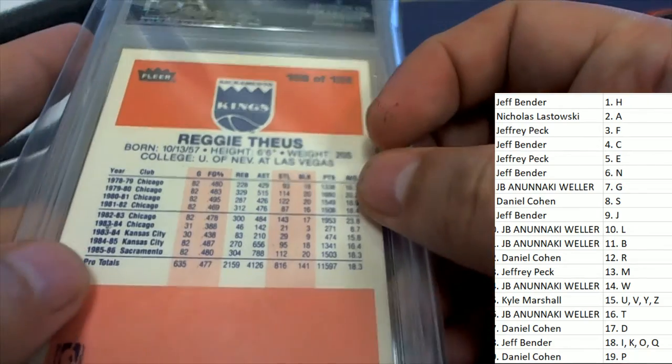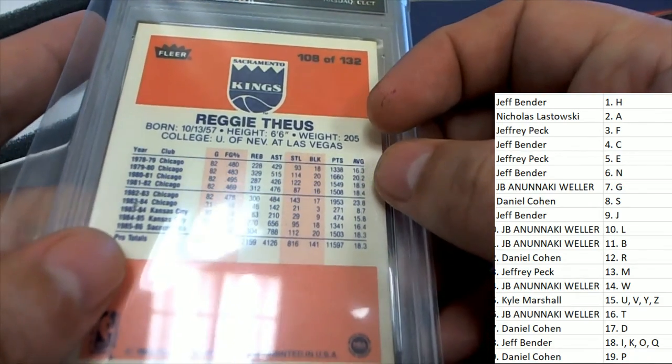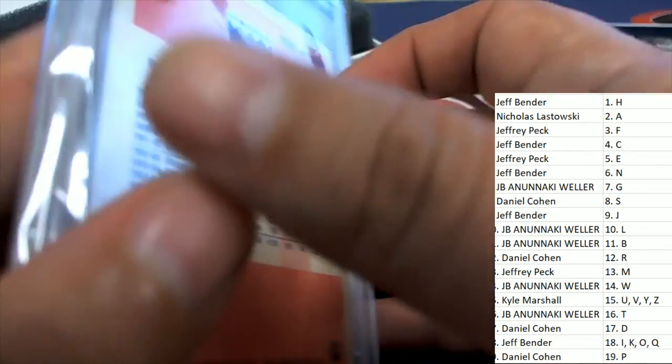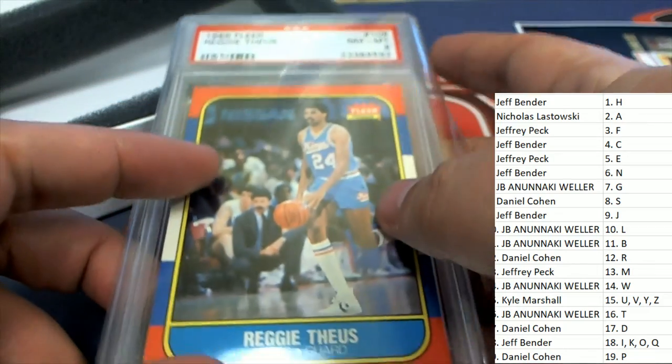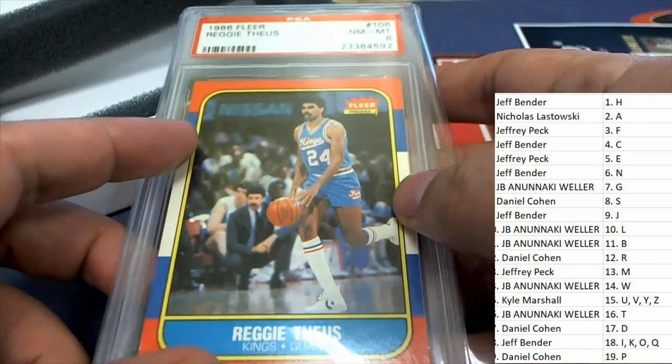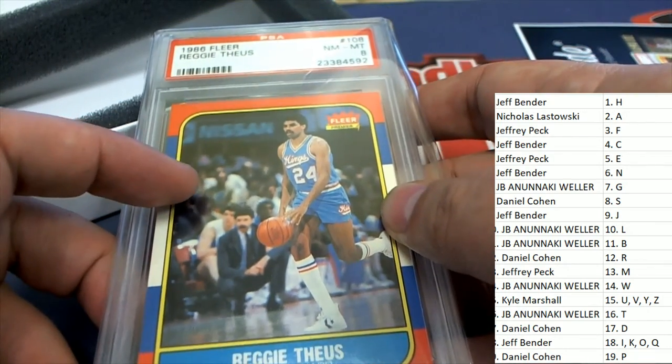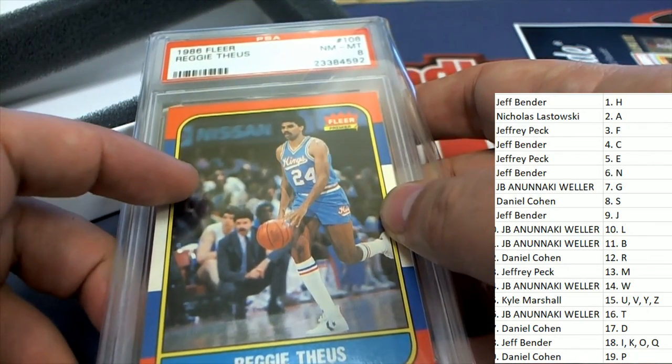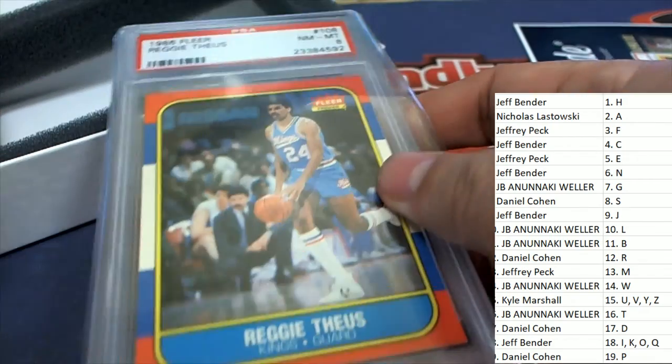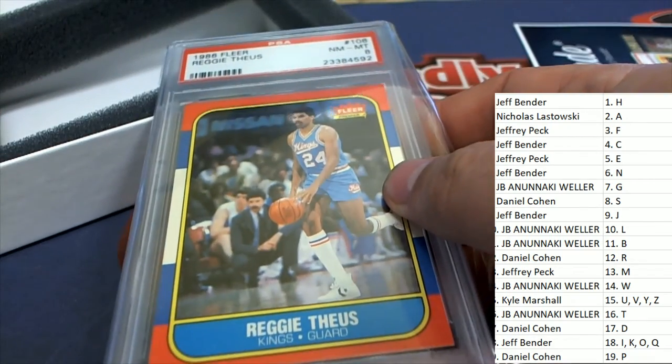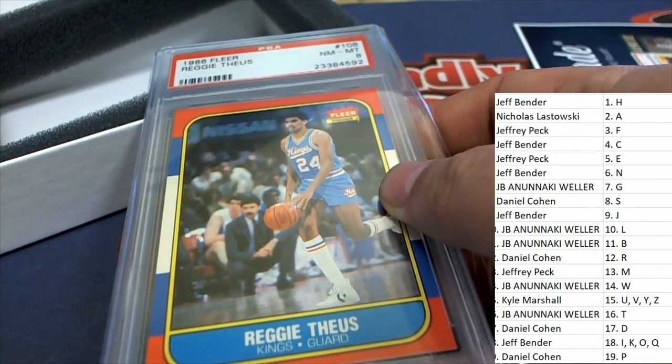Very cool. Well, that's a nice something-something right there. 1986 Fleer. Graded at an 8.